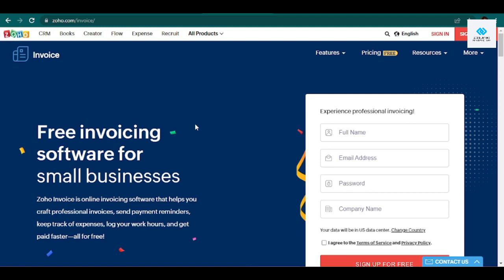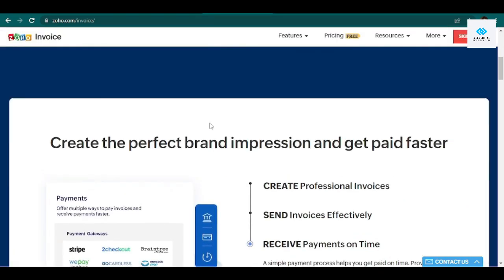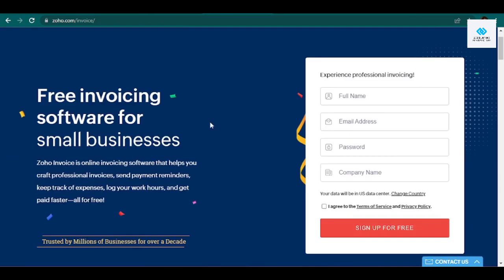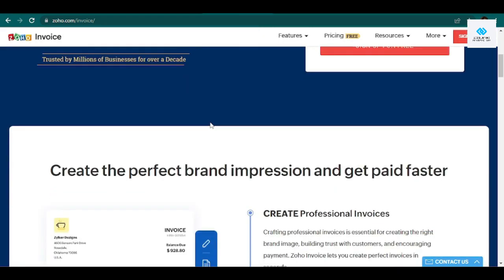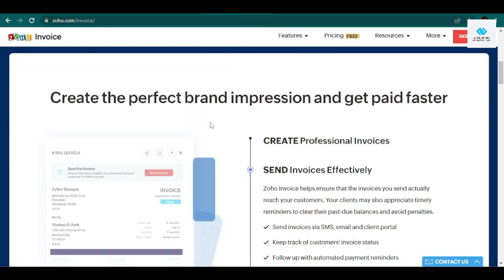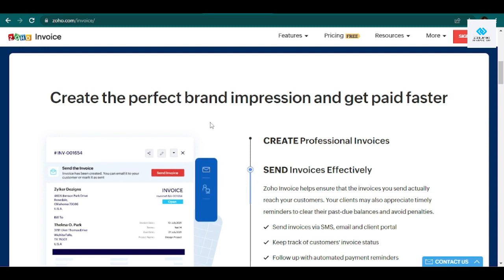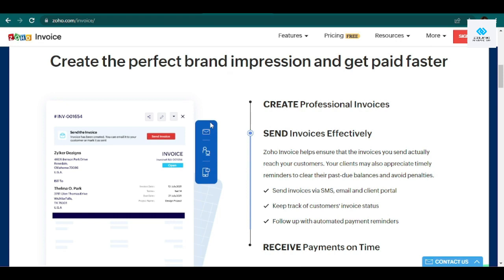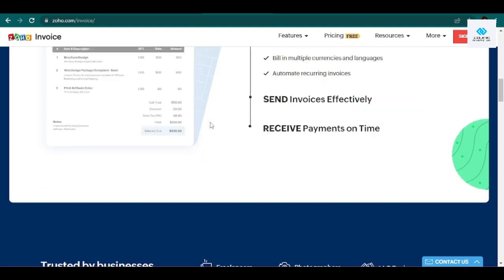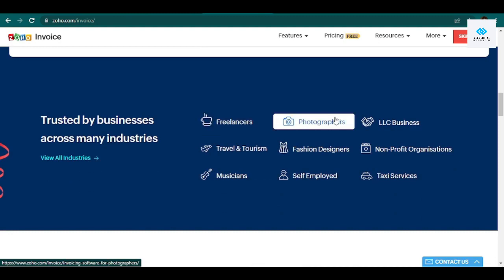Zoho Invoice is the best overall invoicing and billing software. Zoho Invoice's completely free platform includes customizable invoices with professional templates. You can send invoices to an unlimited number of clients, and while Zoho does have an invoice limit, it's 1,000 invoices a year - more than enough for most freelancers, solopreneurs, and small to mid-sized businesses. And if you need more than 1,000 invoices, you can contact Zoho directly to discuss a custom invoicing plan.